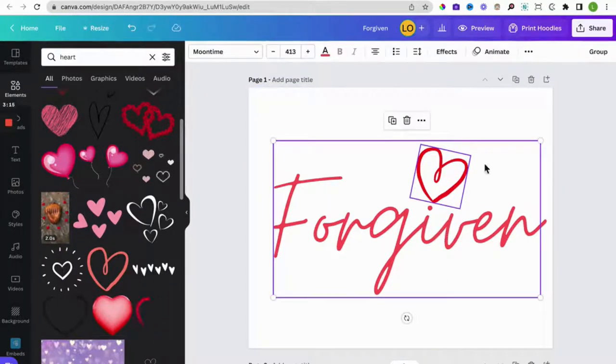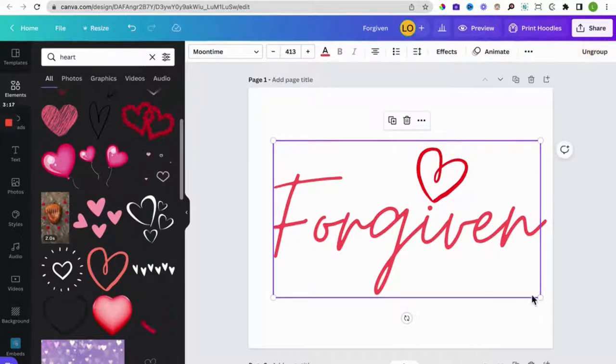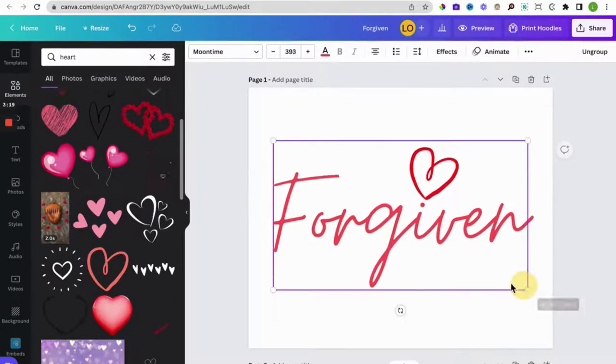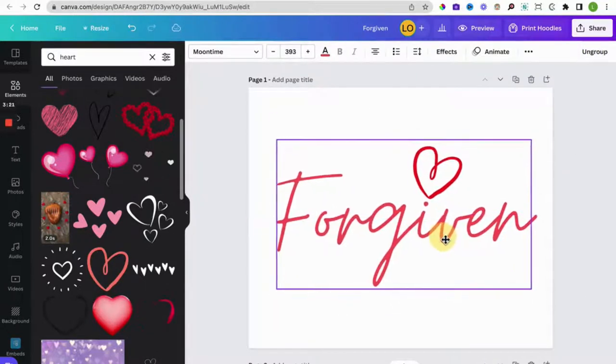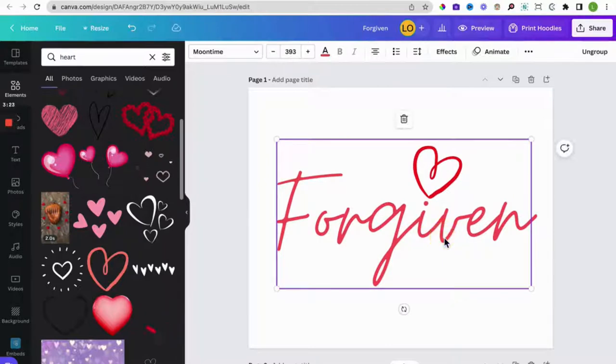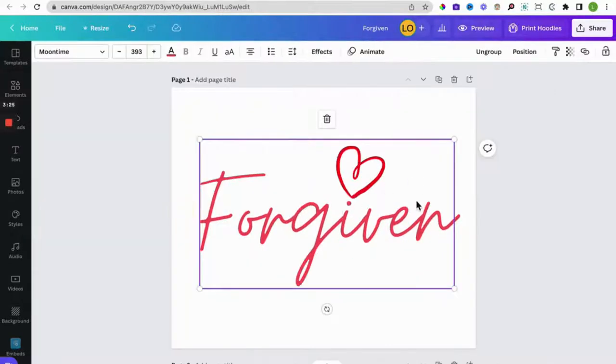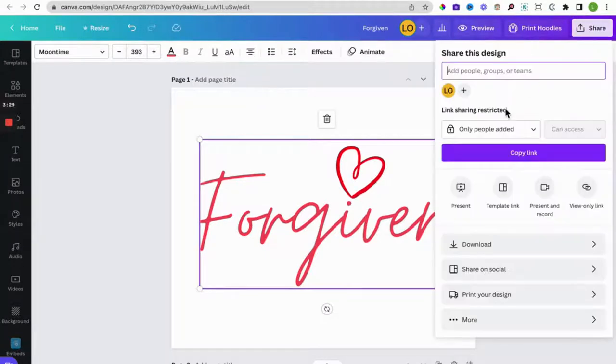So the next thing we do is we group it, to make it easier to do the adjustments going forward. Now because this isn't an image in Canva or a picture so to speak, what we can now do is we can export it.